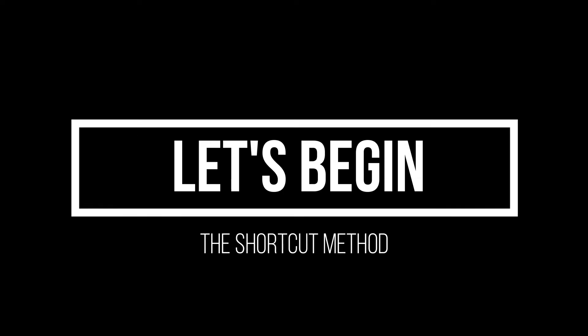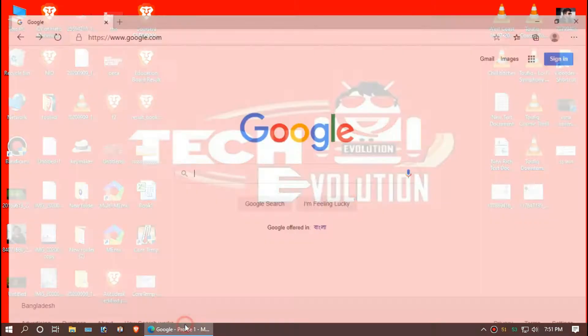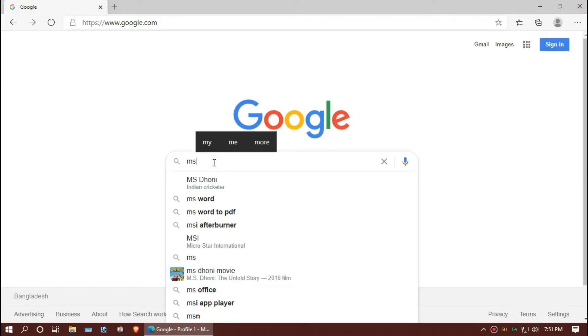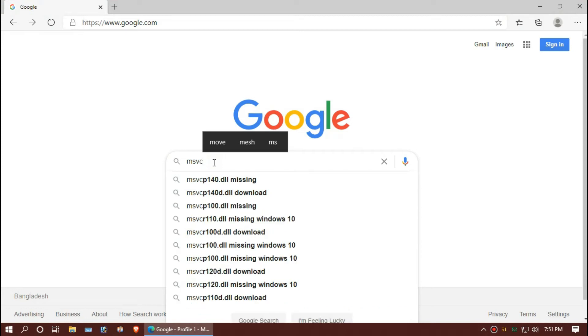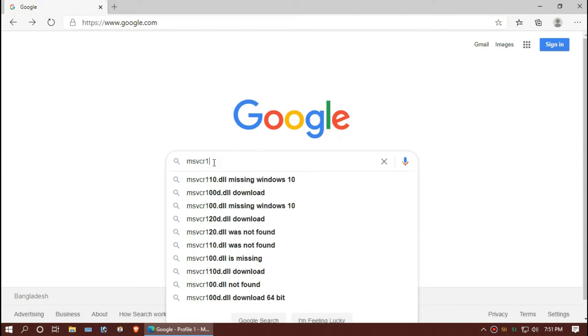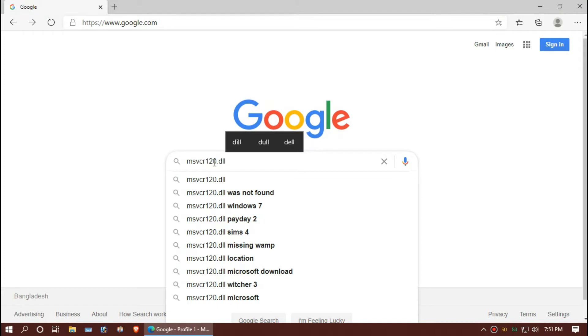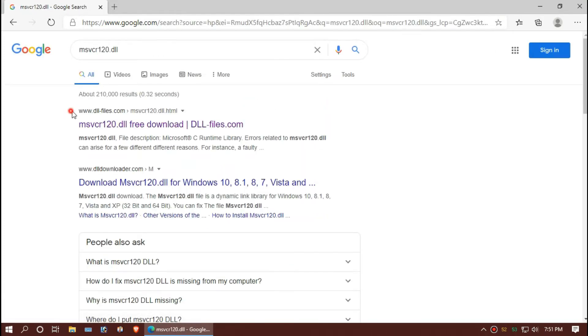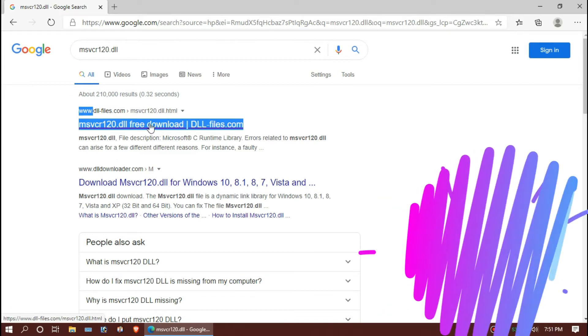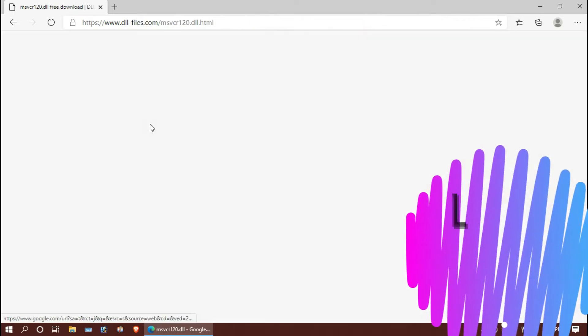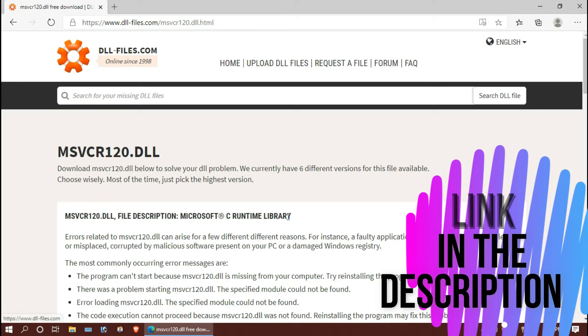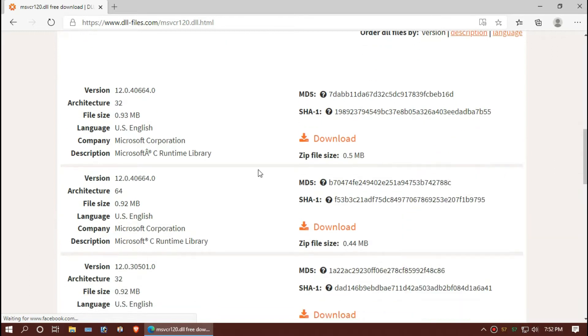The first thing you need to do is open your favorite browser and search for msvcr120.dll. I'm choosing the first result here. The link will be in the description. You can see there are a few download options here.